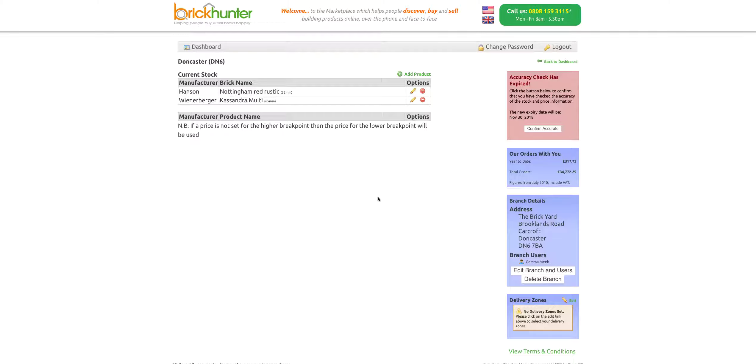From there, our sales team will be able to use that stock to sell to our customers and you will receive the orders. Thanks very much for watching. If you've got any queries at all, please send us an email at supplierrelations@brickhunter.com or give us a call on 0300 400 5001. Thank you very much. Bye-bye.